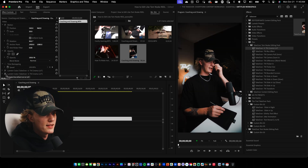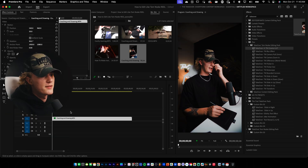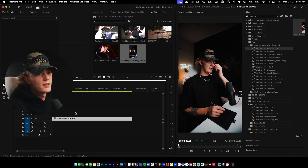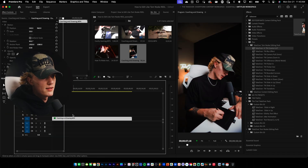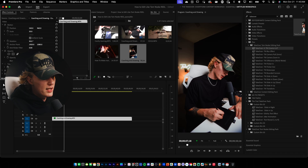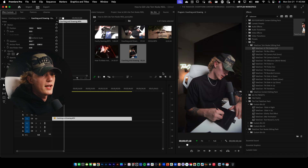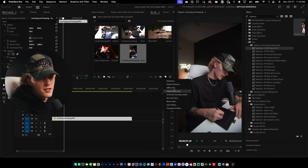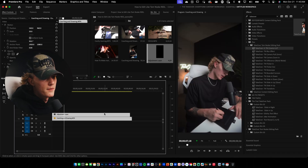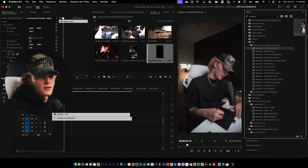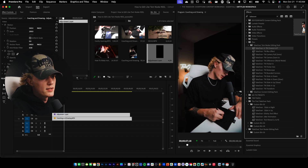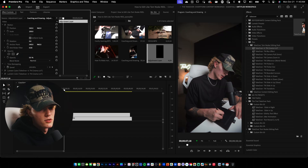You could edit all of these settings inside of the Lumetri Color tabs. Or if you actually wanna adjust the strength of the LUT, what you can do is just add an adjustment layer and drag and drop it. Then if you want it to be less strong, you just turn the opacity down or turn it up — just make the strength whatever you want it to be.